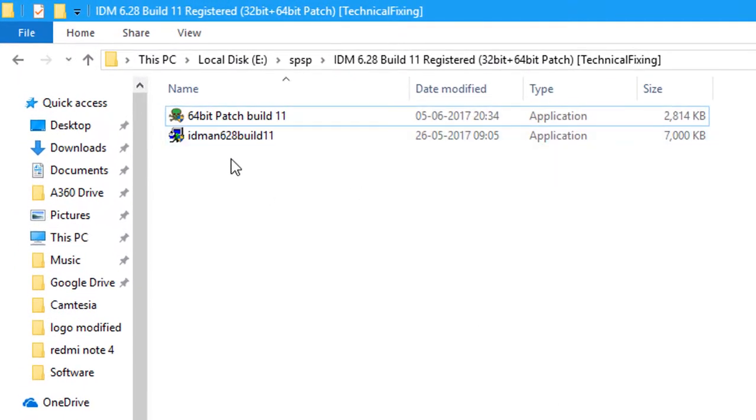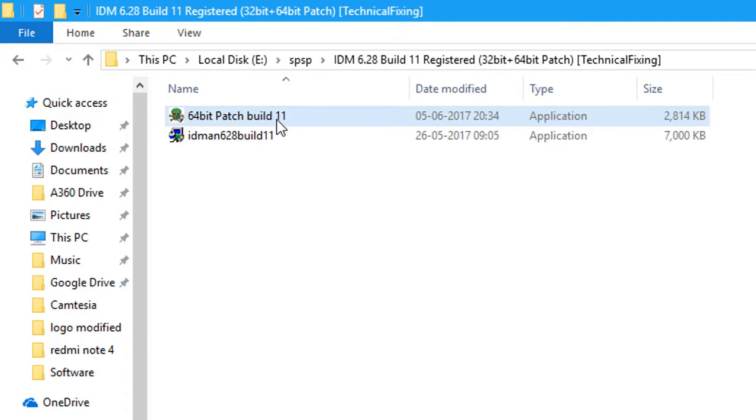You can see that there is a patch. This is a 64-bit patch for this IDM. If you're running on 32-bit, I will also give the link in the description. Just double-click on this patch.